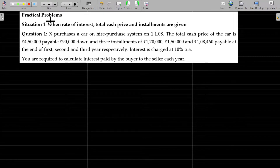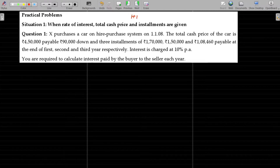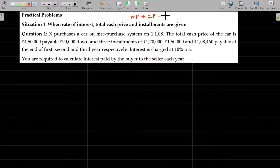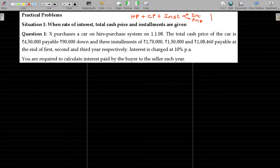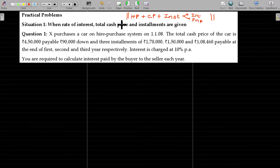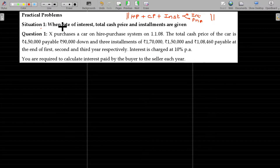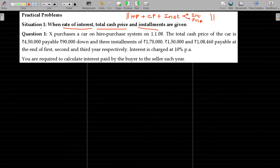See, higher purchase price, cash price — for each and every installment, what is the interest component and principal repayment? This detail you need to find out perfectly. If that information is not available to us, in this situation we use the rate of interest, total cash price, and installments.